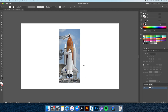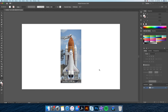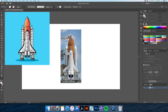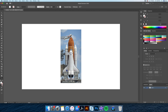Hi everyone, this is DomDesigns here back with another Adobe Illustrator drawing tutorial. Today I will show you how to turn this image of a NASA rocket ship into a flat design vector illustration using Adobe Illustrator. So without further ado, let's dive into it.